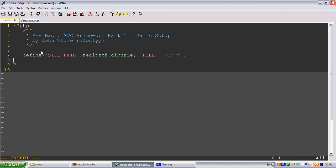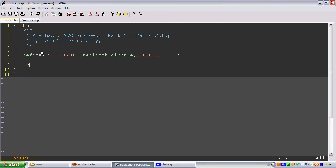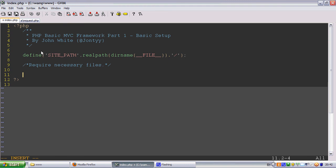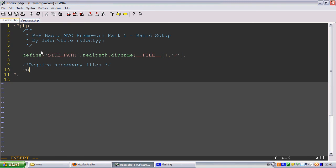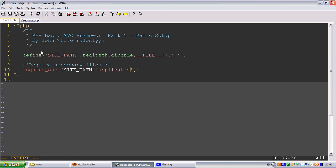So let's require, let's make a comment first: require necessary files. Okay, so we'll do require_once SITE_PATH. Let's require a request. It's going to be in our application folder, request.php.